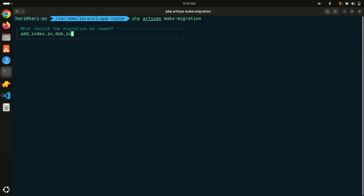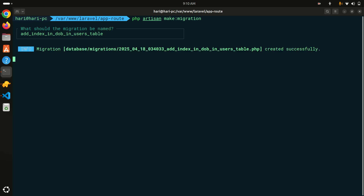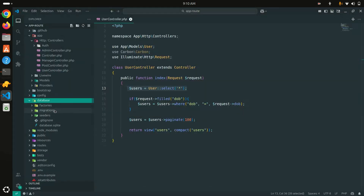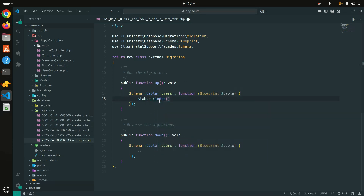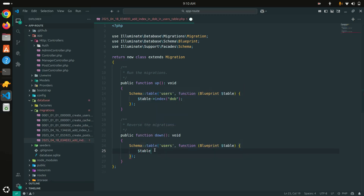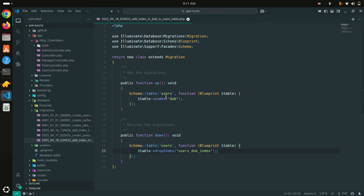I'll name the migration 'add_index_in_dob_in_users_table'. In the migration file, inside the up function, we use the index() method passing the column name 'dob'. For the down function to drop the index, we use dropIndex() following Laravel's naming pattern: table name underscore column name underscore 'index' - so 'users_dob_index'.